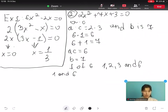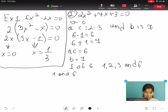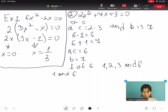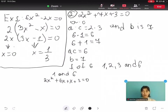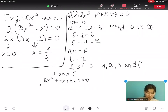Now we rewrite the middle term 7x as 6x plus 1x. So we get 2x² plus 6x plus 1x plus 3 equals to 0. We then factor the first two terms: 2x² plus 6x factors into 2x open bracket x plus 3 close bracket.